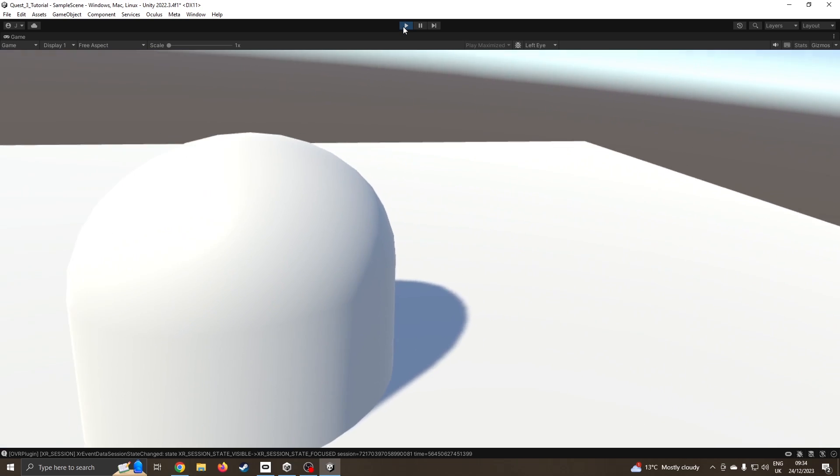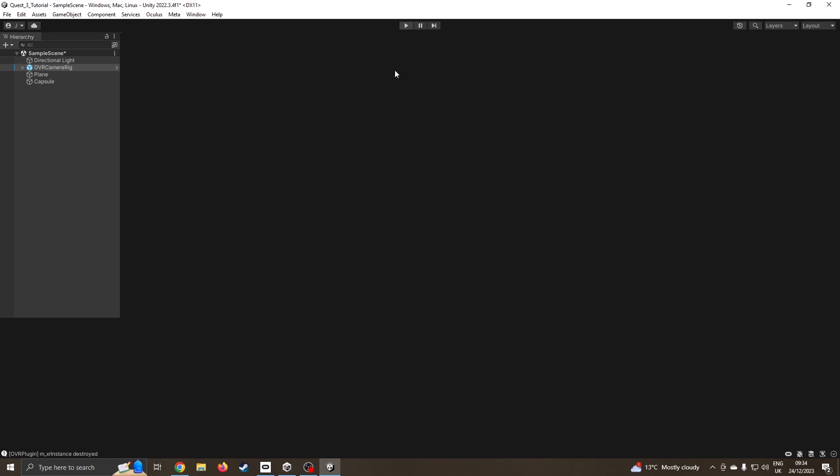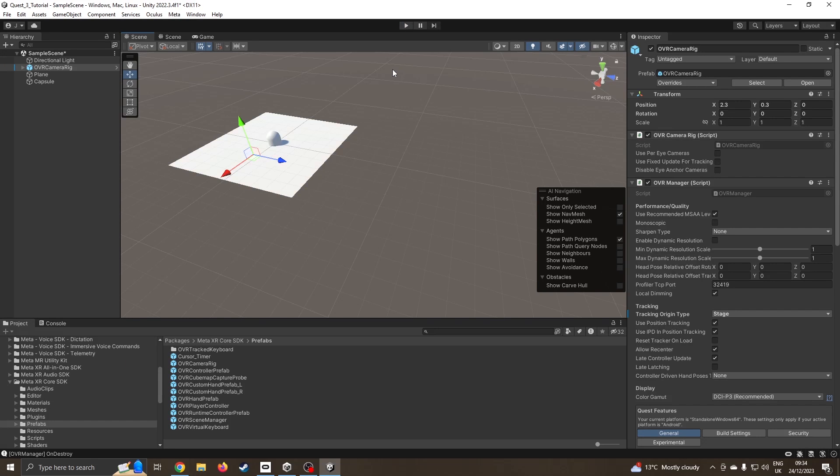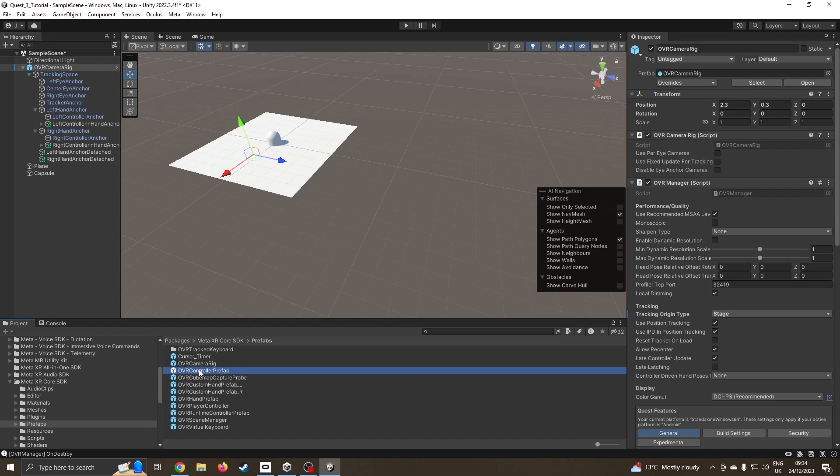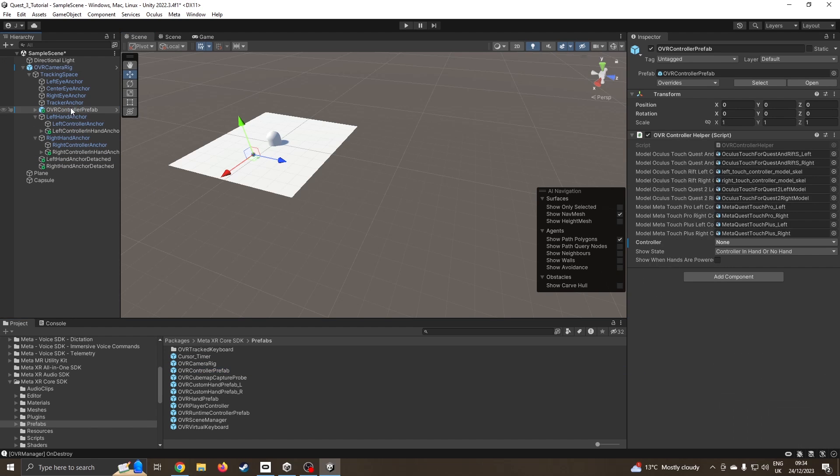Now if you want to put hands on there, I'm going to go to tracking space, open up left anchor and right anchor. I'm going to drag the controller prefab, drag one straight to left anchor and drag another one onto my right anchor.